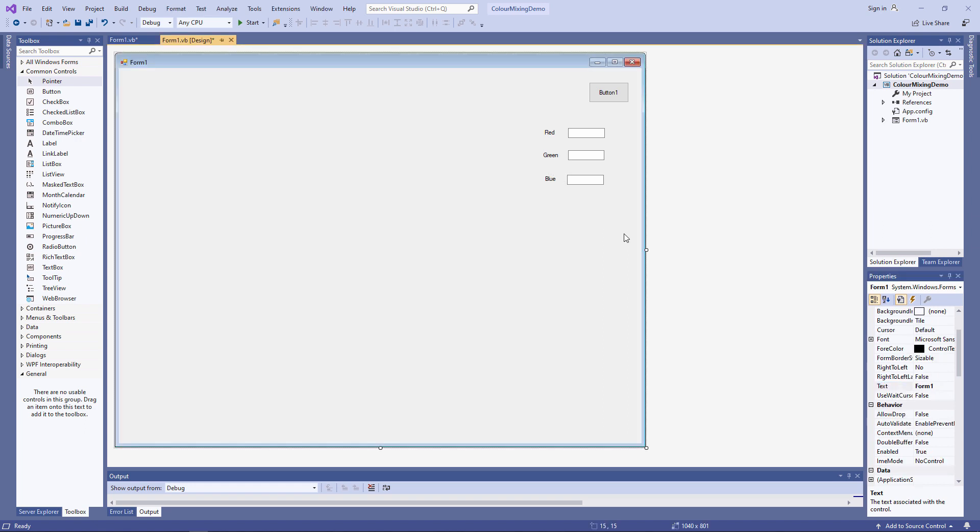This is only temporary. Later on, I'll allow the user to select the values using drag bars, or to be more precise, horizontal scroll bars. But for now, I just want the user to be able to change the colors by changing the values on the form.